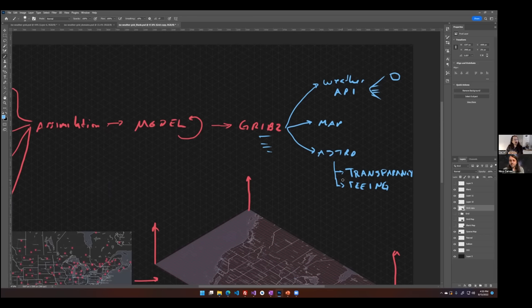For seeing, it's a really complicated variable that combines so many factors. A good rule of thumb when you look at seeing is to find large spots of good seeing. If you just see a tiny really good spot of seeing, maybe ignore that, because there are so many variables that if there's any error anywhere in the forecast, it compounds all the way up the stack.